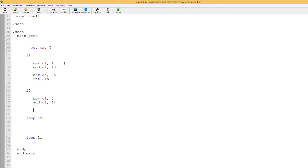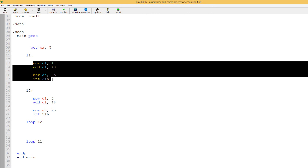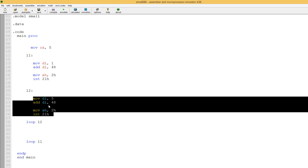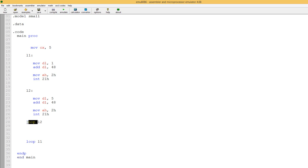Now we're going to use the print character code — move into AH 2H — then end it with INT 21H. Starting from the top: CX has a value of five, we print character one, then jump down and print character five. When it gets to this loop instruction, it subtracts one from CX and compares CX to zero. If CX does not equal zero, it jumps back to loop two, prints five again, decrements CX again, and keeps doing that until CX is zero. Let's hit emulate and run.